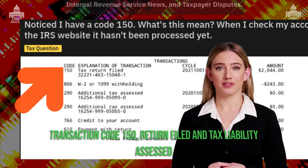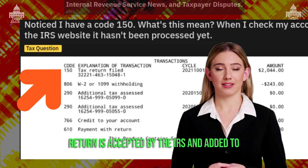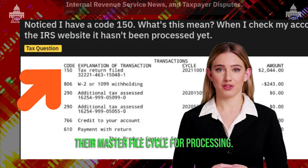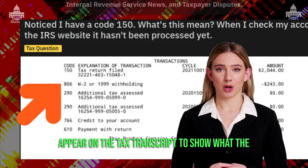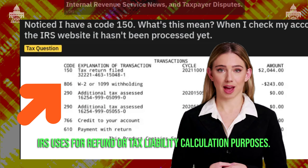Transaction code 150, return filed and tax liability assessed, will often be seen on the transcript after the return is accepted by the IRS and added to their master file cycle for processing. Code 806 confirms the withheld amount and will appear on the tax transcript to show what the IRS uses for refund or tax liability calculation purposes.